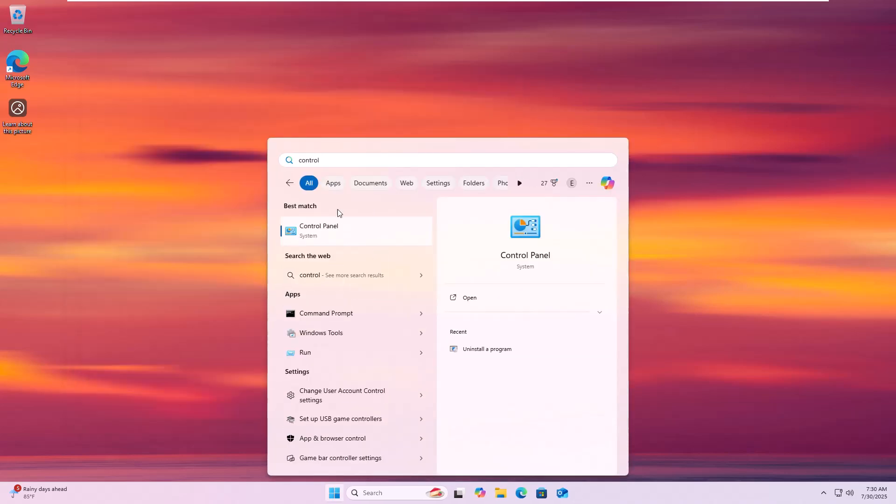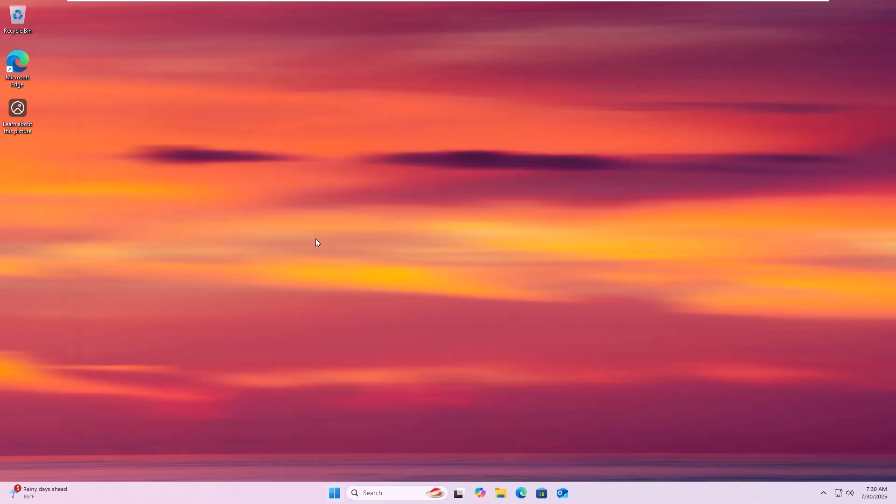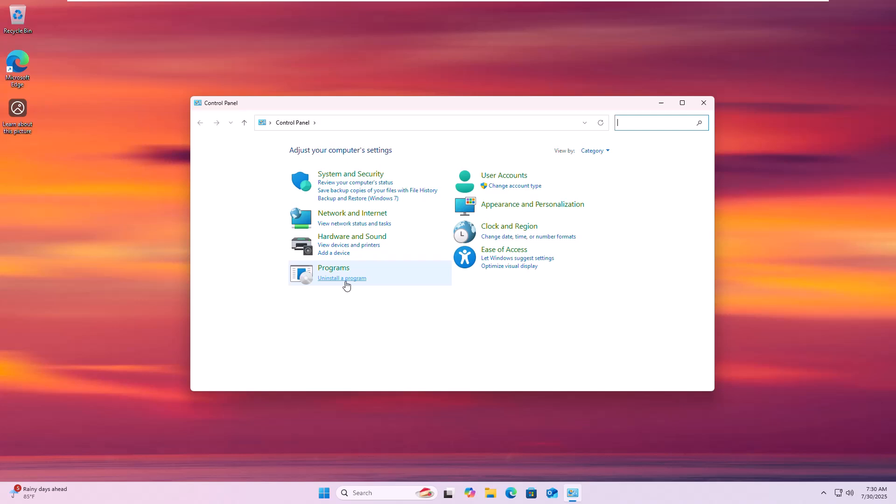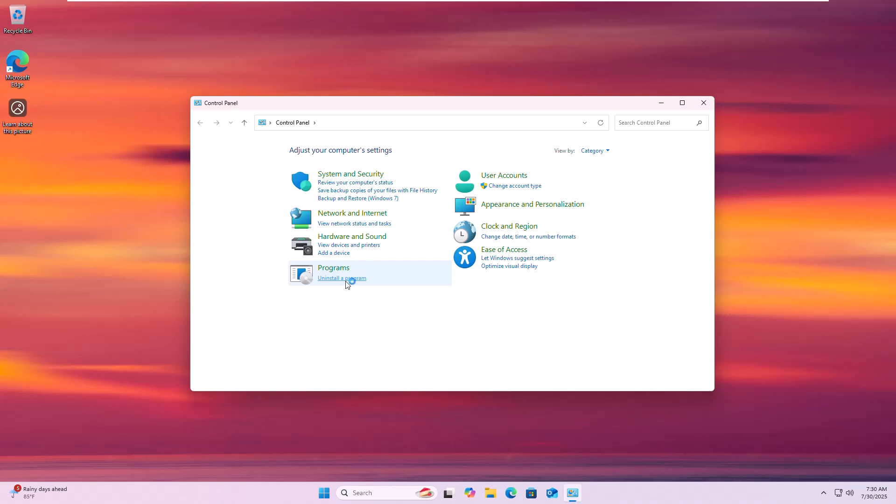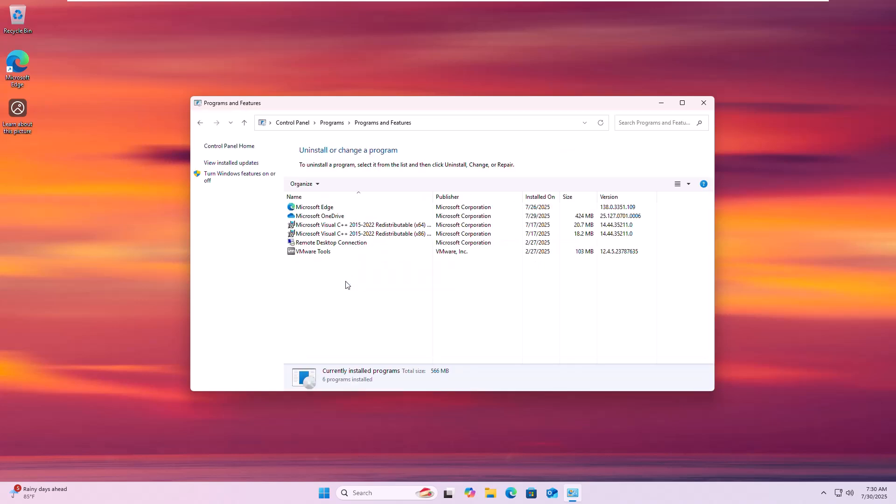Now, open the Control Panel. Click on Uninstall a program and remove any software related to your printer. After uninstalling, restart your computer.